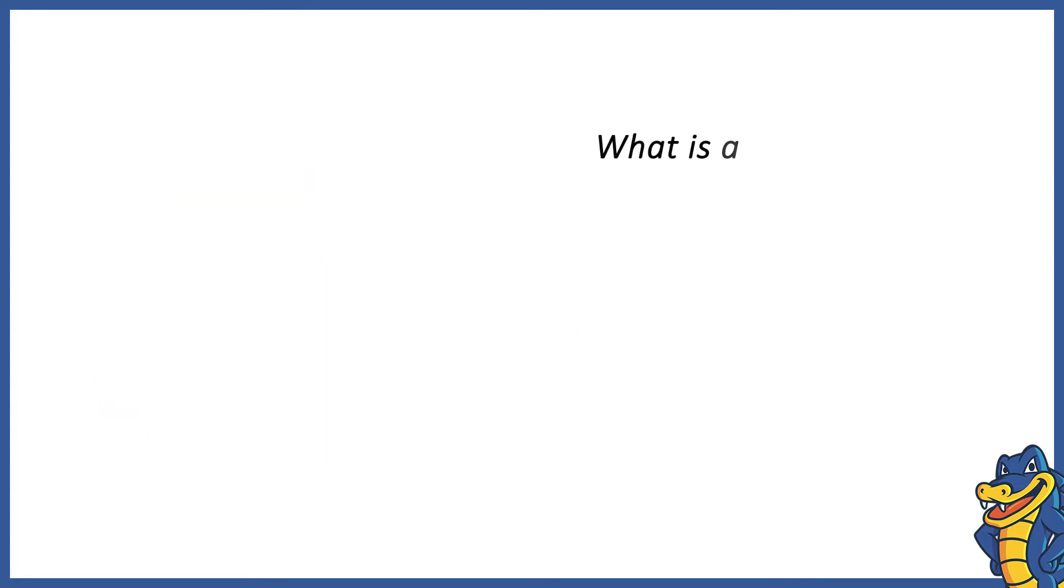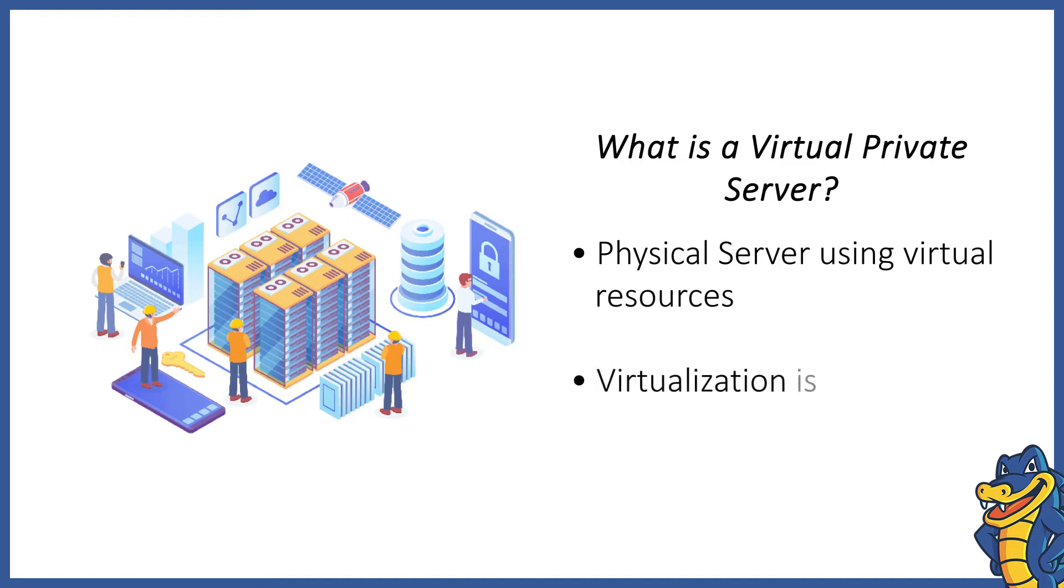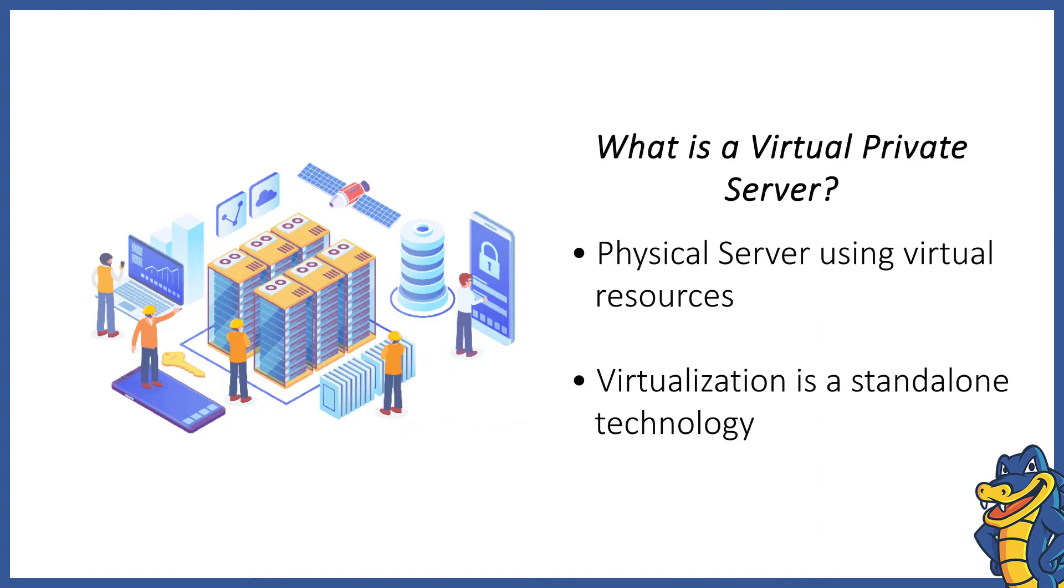What is a virtual private server? A virtual private server is a virtualized server that is created on a physical server using virtual resources. It uses virtualization technology to create and install a virtual layer on top of the operating system.